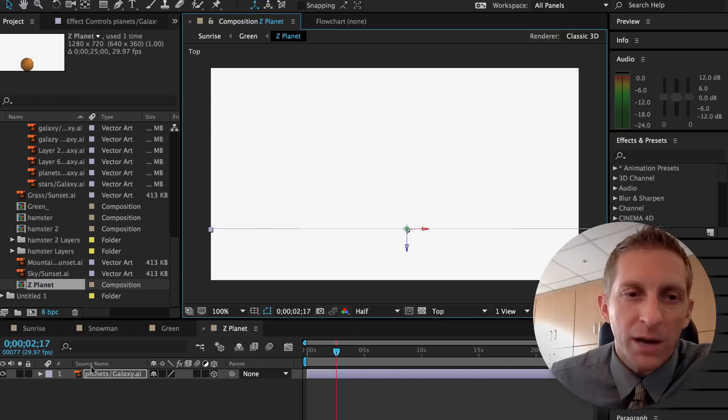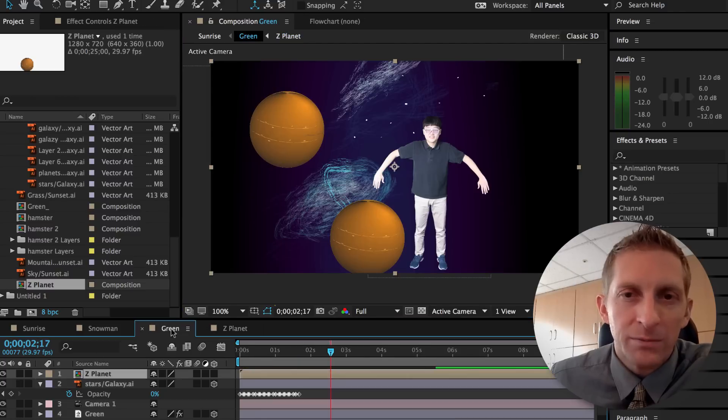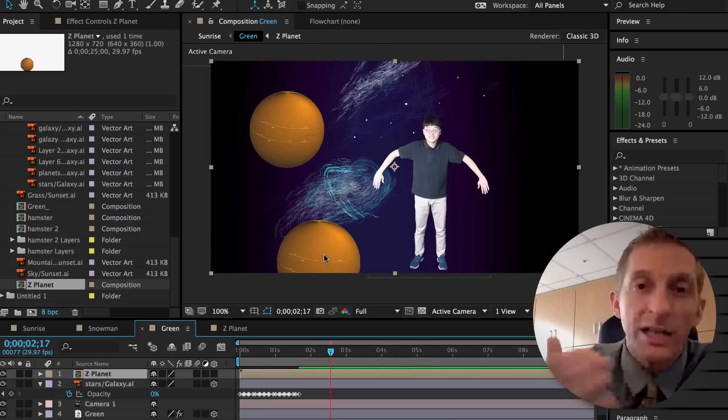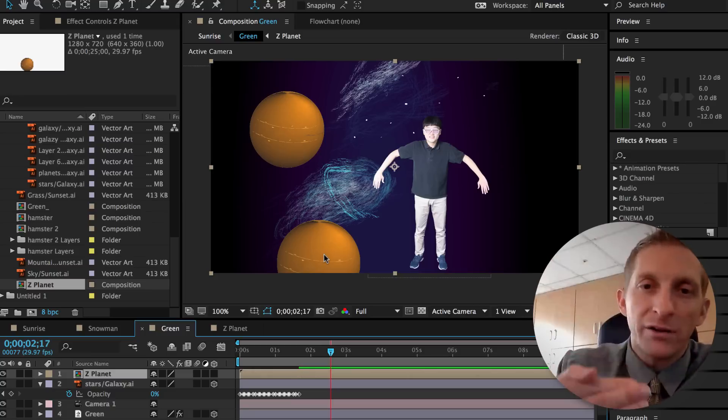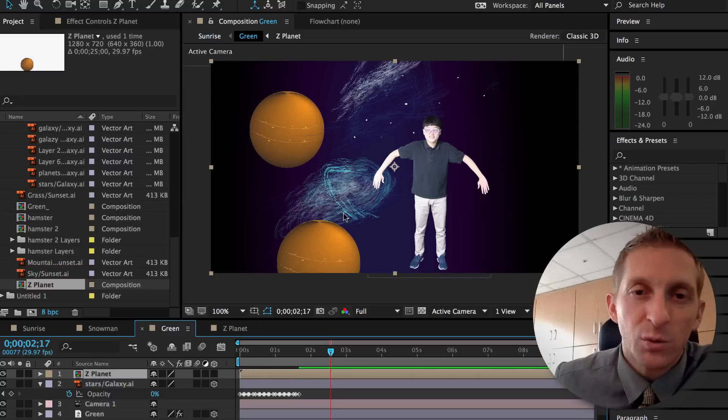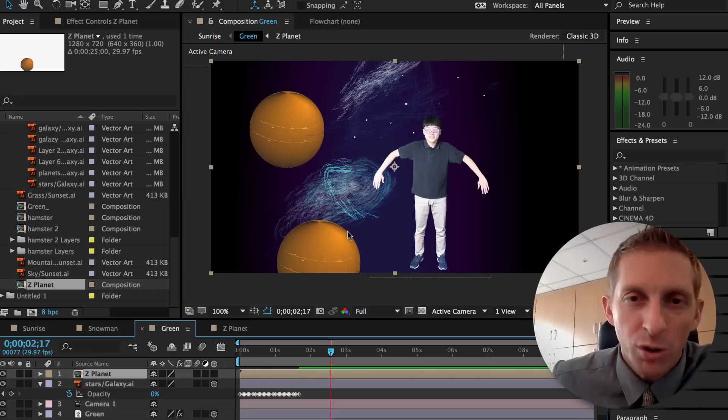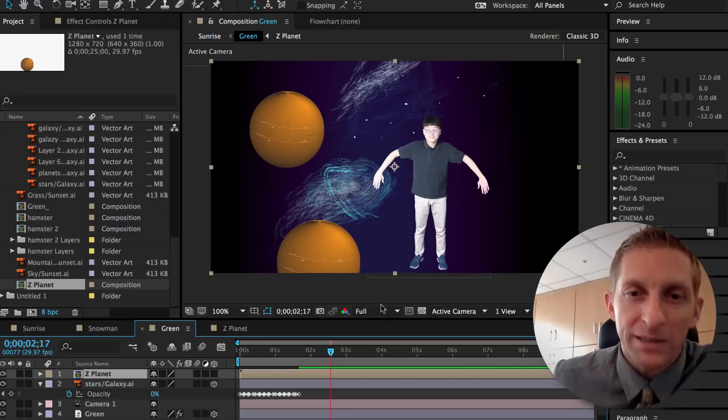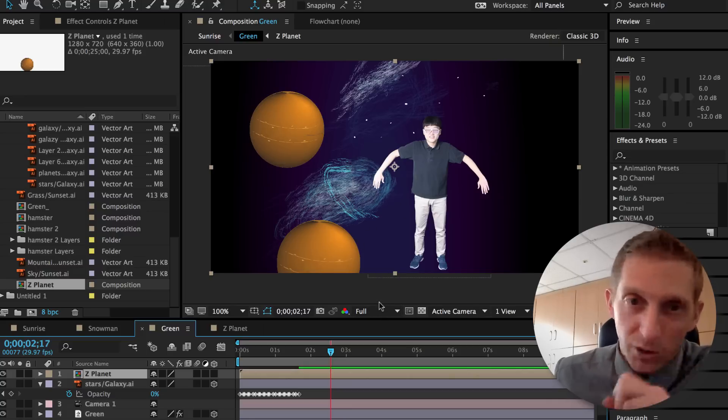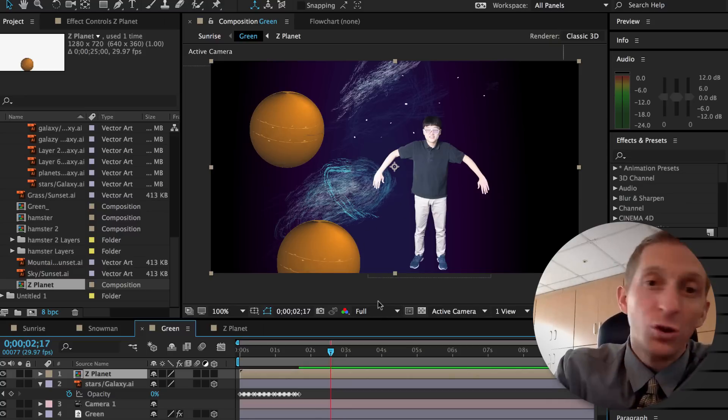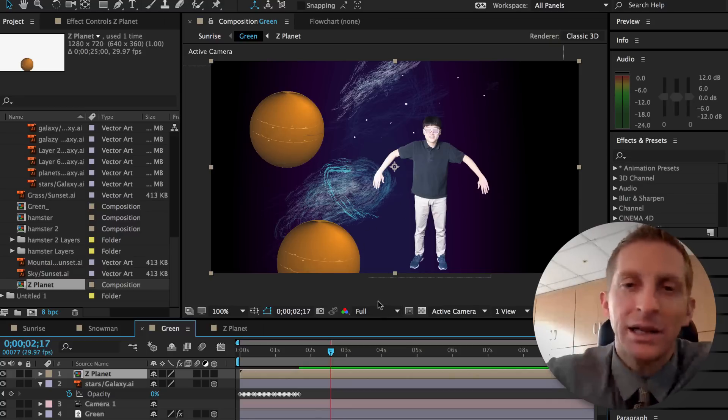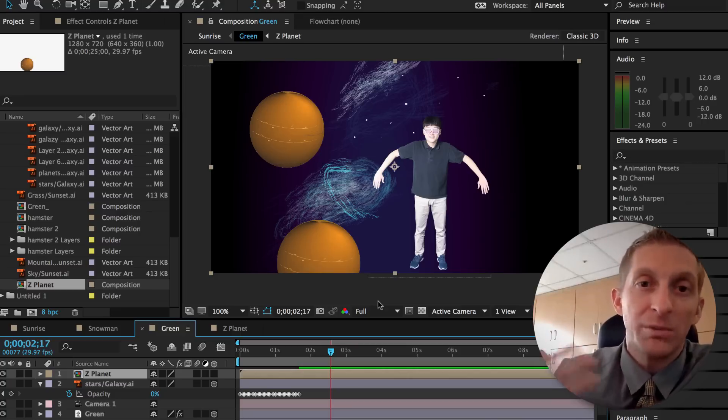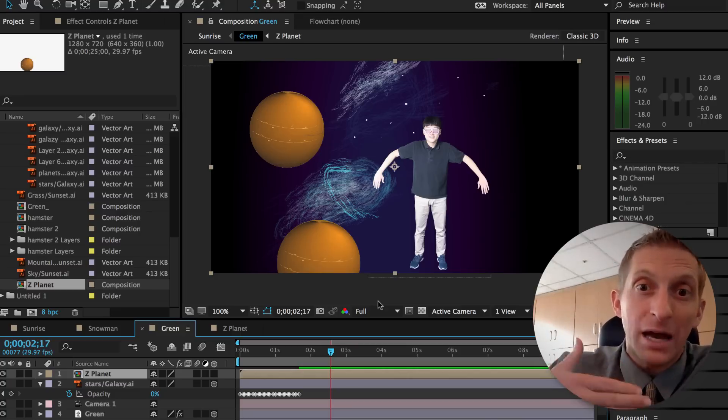So if I go back to my here, notice how it jumped up forward. And that's because I brought it forward in terms of depth of field. So what that means is there's more depth between the planet and Kevin right here, because I pulled it forward. I didn't zoom it in. I didn't animate it. All I'm doing is changing the position of the depth of the field.